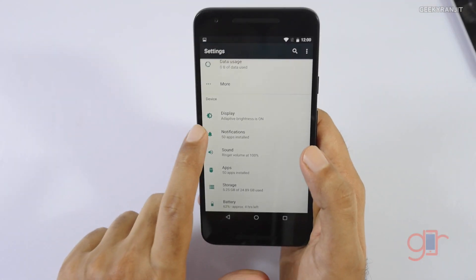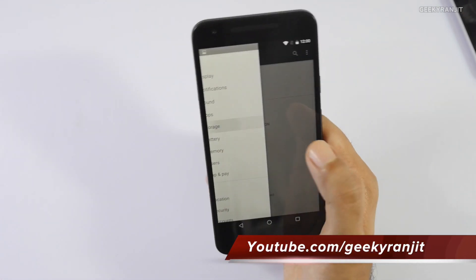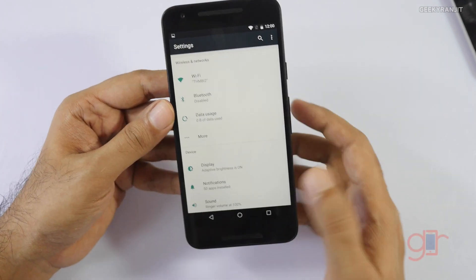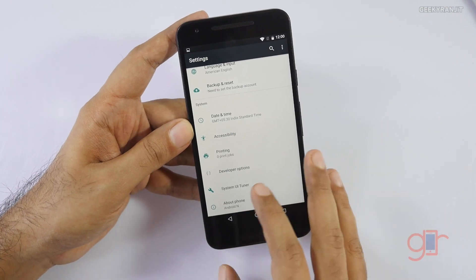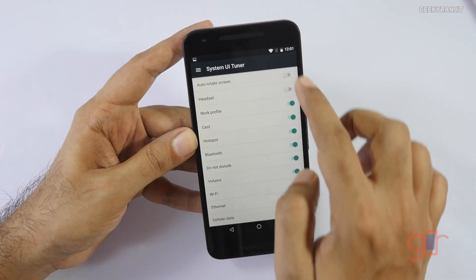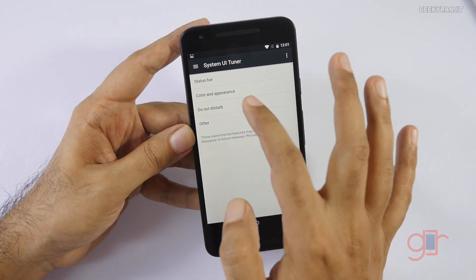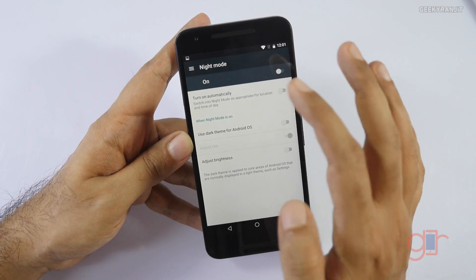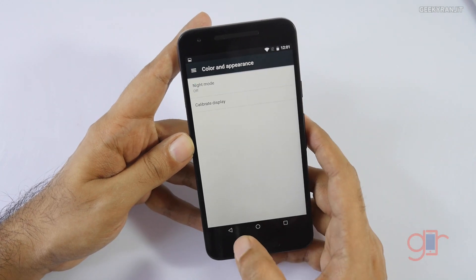Another thing I noticed is that if you swipe from the left, you get access to a navigation menu, so you can quickly move between areas. We also saw the System Tuner functionality in Android M, and they've added more options in Android N. Under the status bar options, you can toggle those notifications. In the display settings, there's a new mode called Night Mode, though it doesn't work perfectly every time — it's a bit buggy.